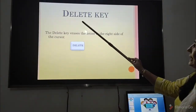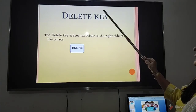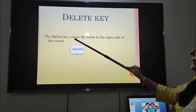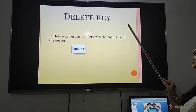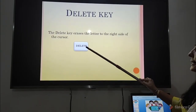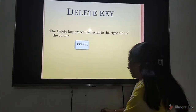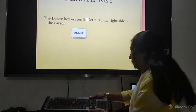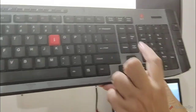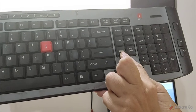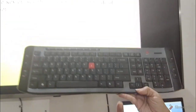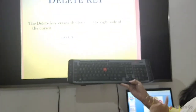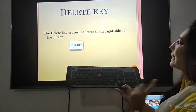The next key is the delete key. The delete key erases the letter to the right side of the cursor. You can see the delete key here — when we press it, characters are erased from the right side of the cursor.